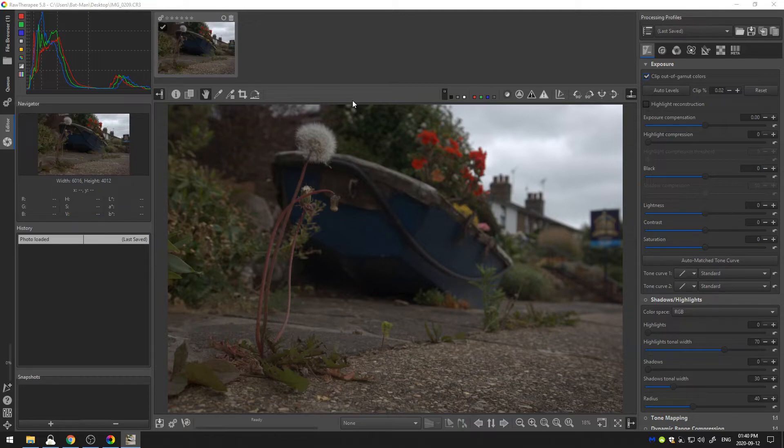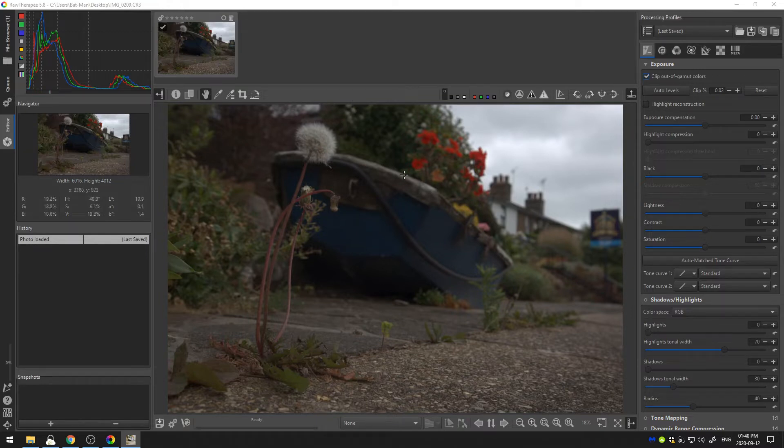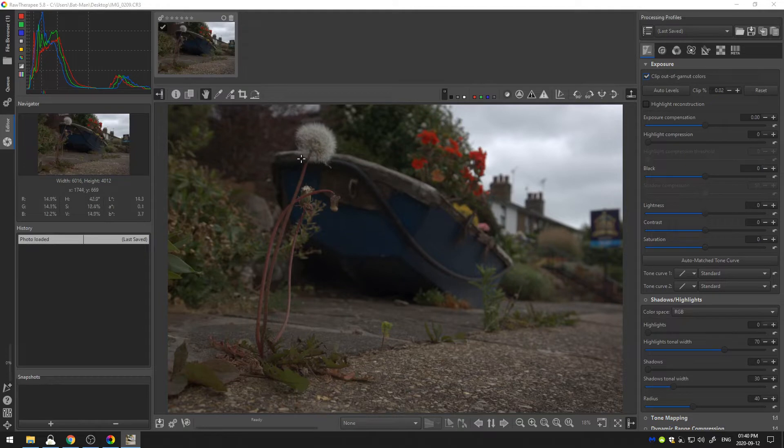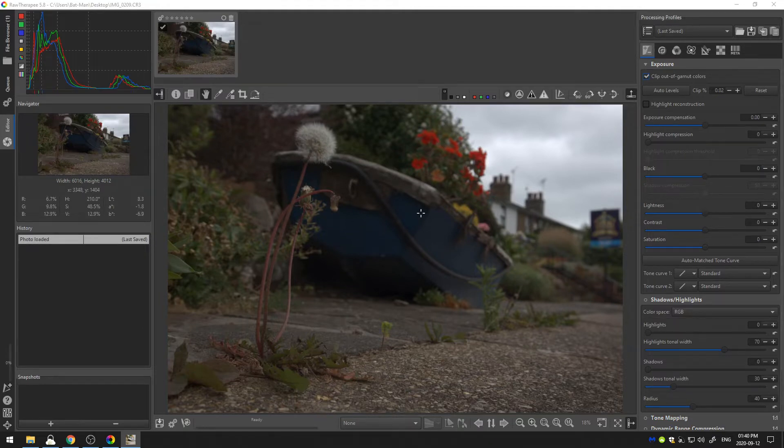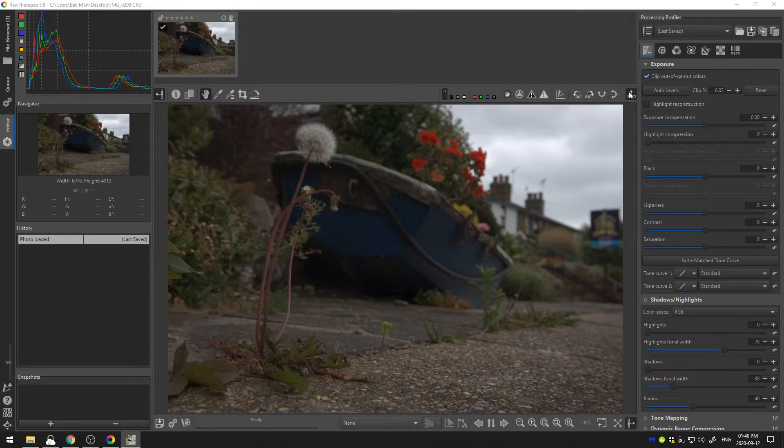Alright so let's go ahead and get started. This is a photo by Wanderson and Wanderson took this photo in the UK and thank you so much for sending it in so let's go ahead and get started editing this.